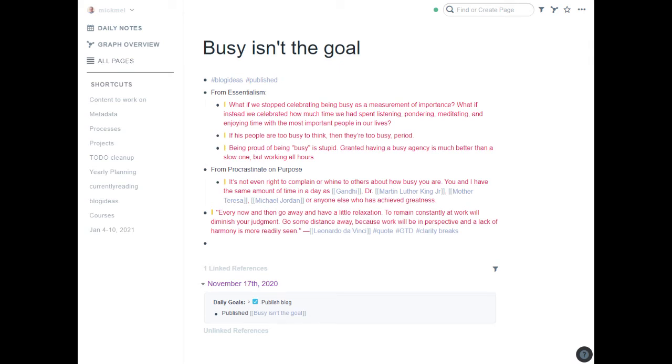So I saw a video from Nat Eliason recently where he said he takes copies of all of his blog posts and saves the full post back in Rome where he started from. I thought it was a pretty good idea, and I've tried it, and it's actually a great idea. So let me show you what I mean.